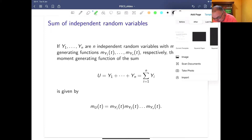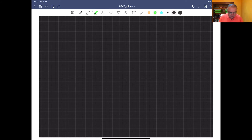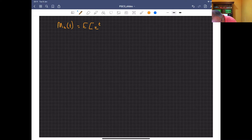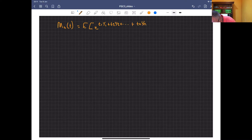Let's have a look at why this is the case. We have m_u(t), which is going to be the expected value of e to the t1*y1 plus t2*y2 plus dot dot dot plus tn*yn.